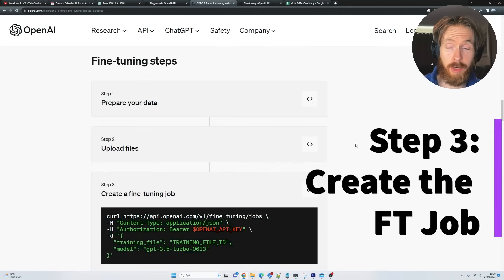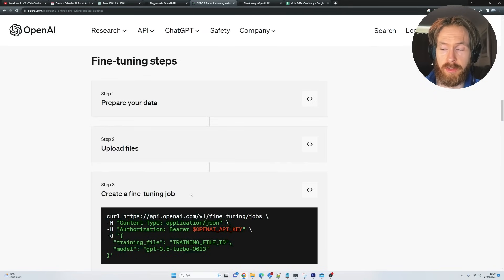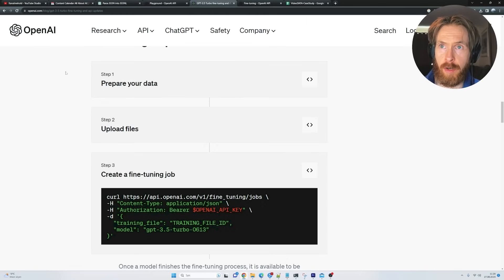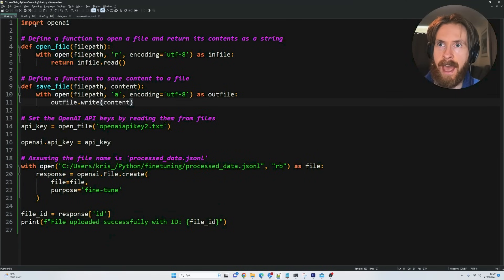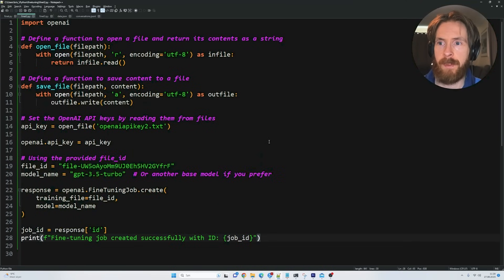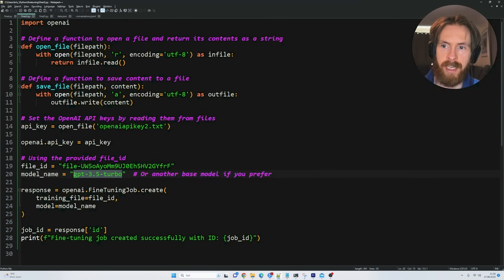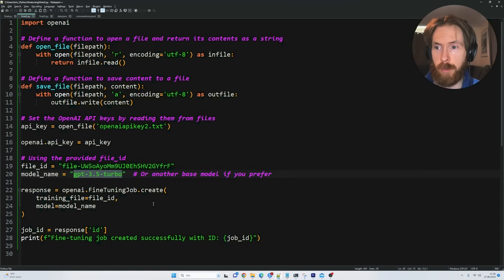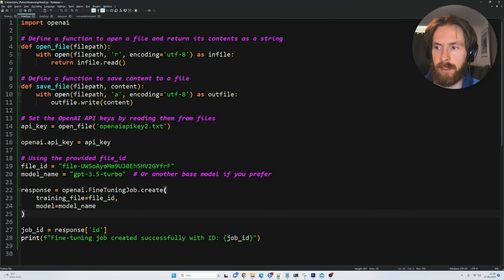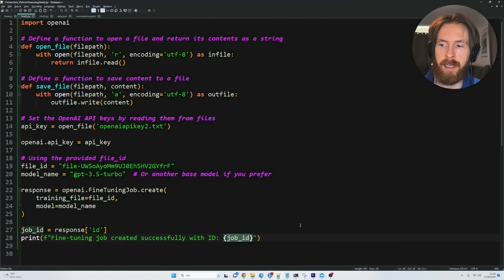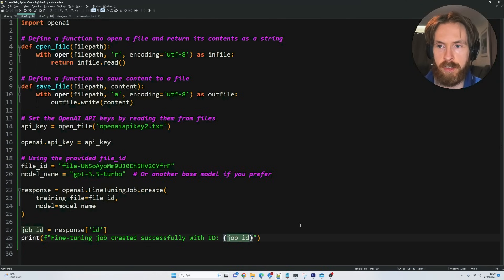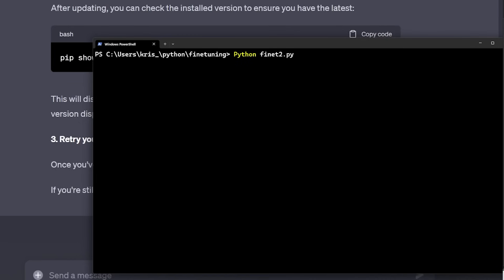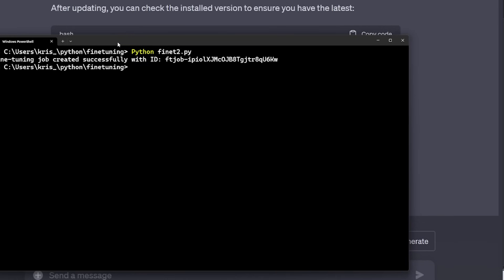And that brings us over to step number three. That is going to be create a fine tuning job. And again, for this, we need a small Python script to run this. You can find this over on OpenAI documentation for fine tuning. And I have created the script here. So you can see this is where we are going to put in our file ID. So this is quite important. And here is where you select your model you want to fine tune. I want to use the GPT 3.5 Turbo. So this is going to be fine tuning job.create from OpenAI. We have the file ID, we have the model name, and we want to print this with a job ID. This job ID we need if we are going to monitor our progress. So we also want to save that. So I'm just going to run the script again. And just like that, the fine tuning job is created.